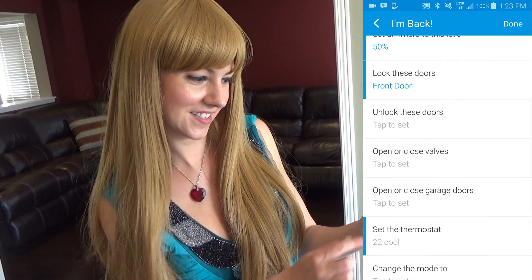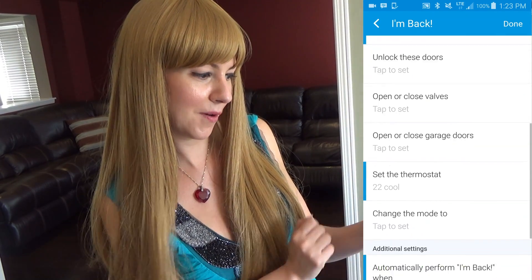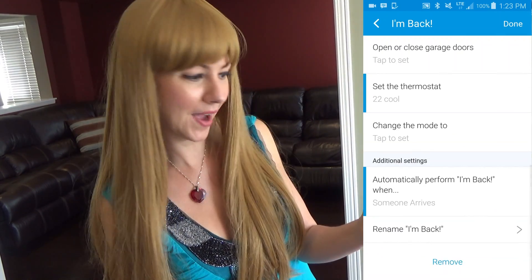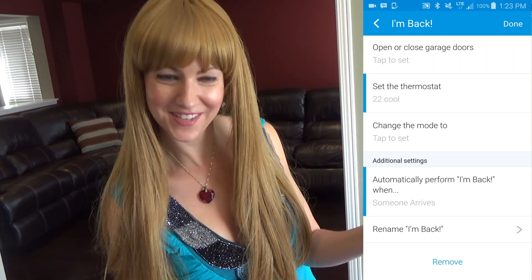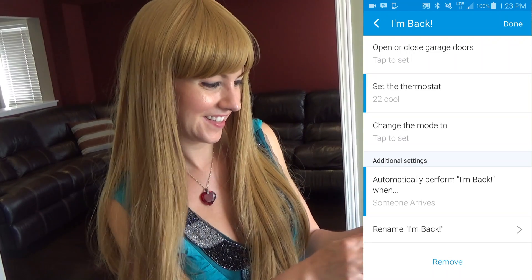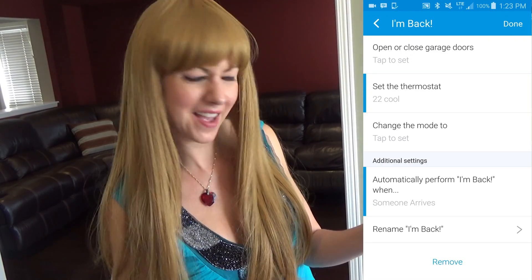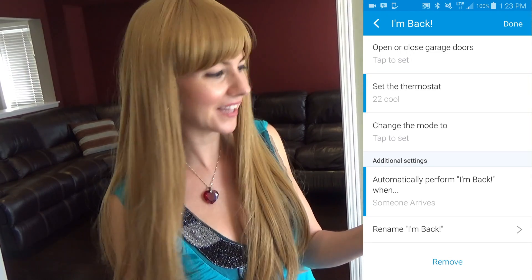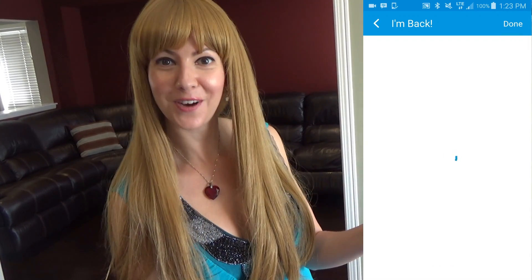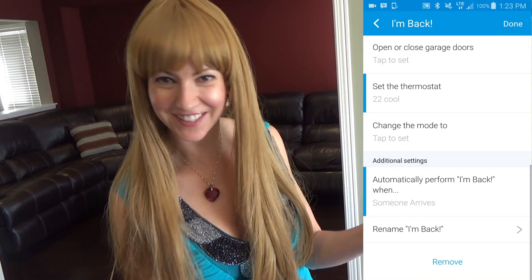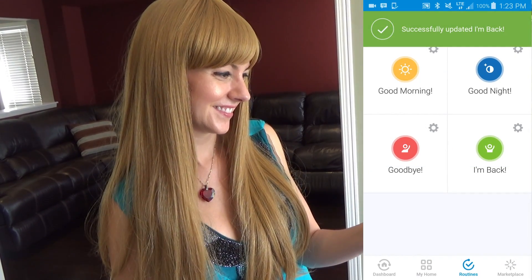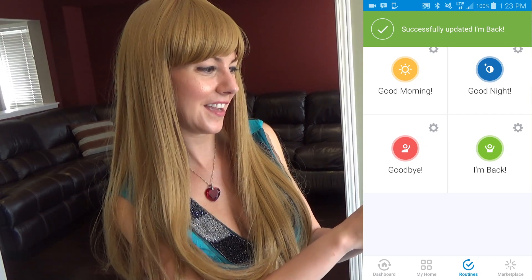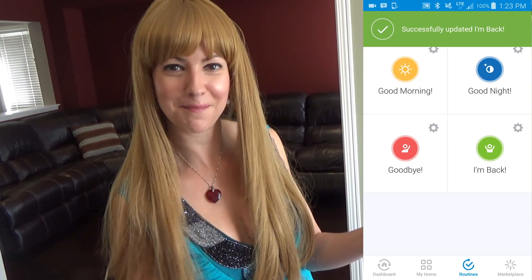It does its thing. 'Automatically perform I'm Back when someone arrives' — I like that. 'Rename I'm Back' — nope, I like the name. You select Done, and voila, you're good to go. Successfully updated 'I'm Back.'